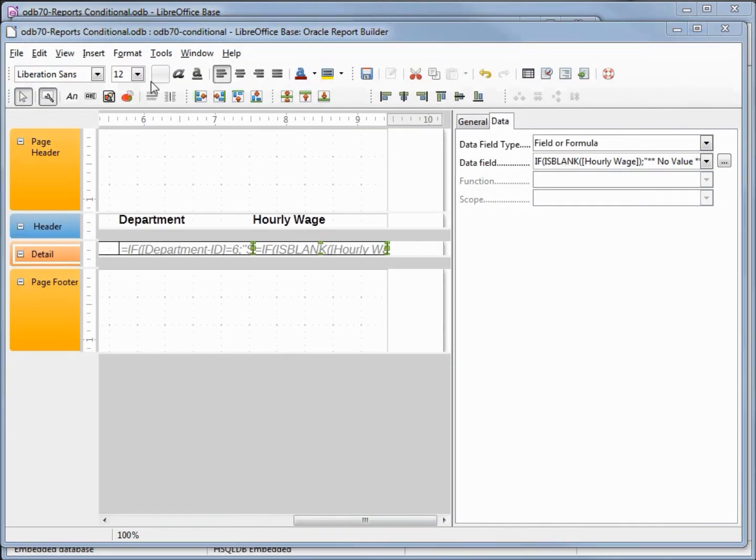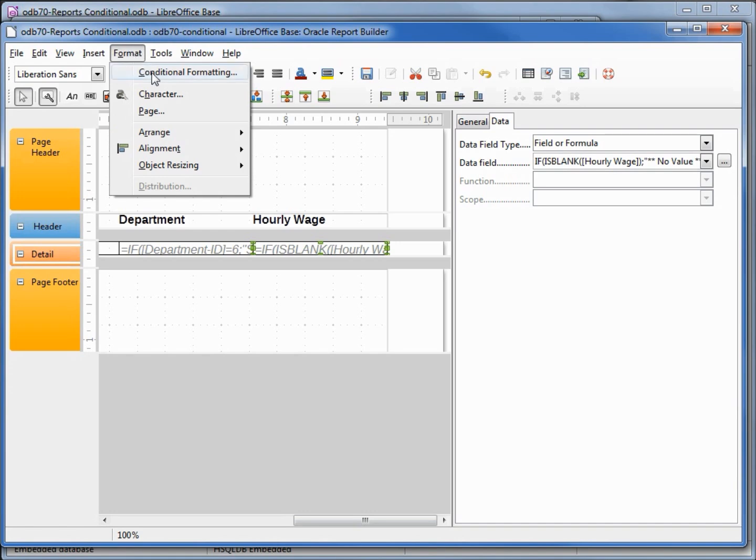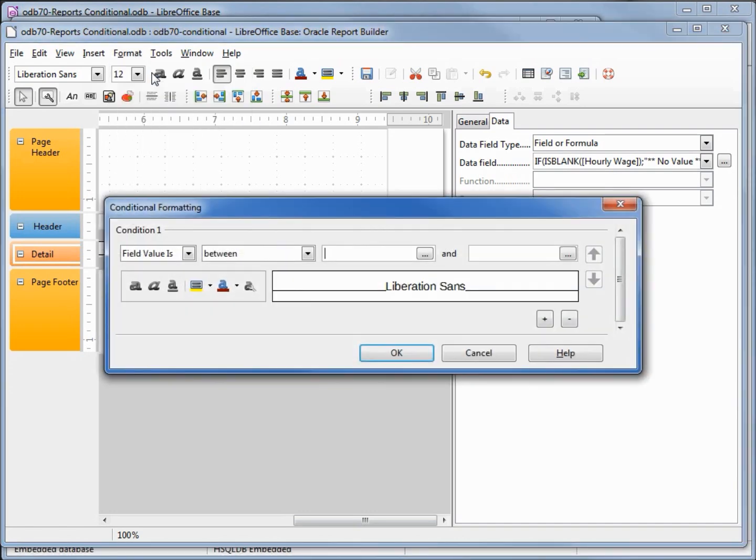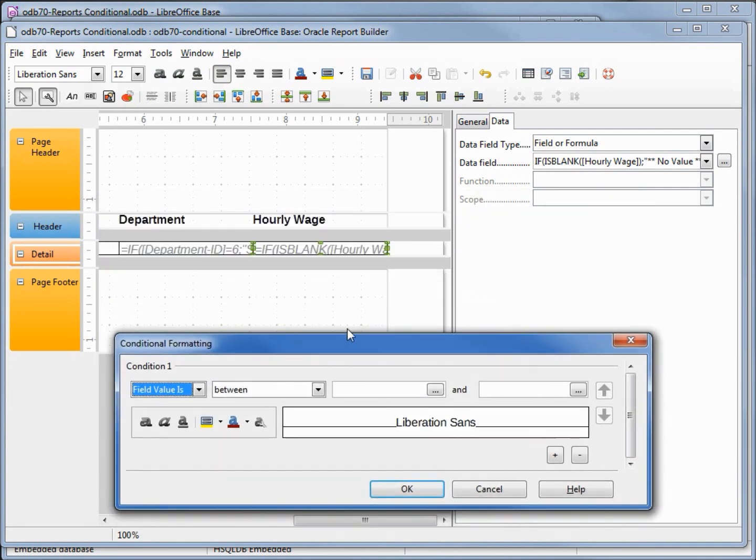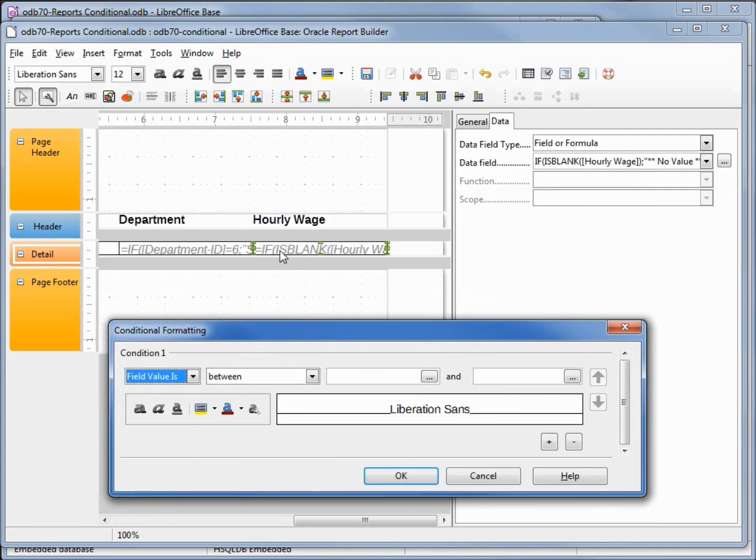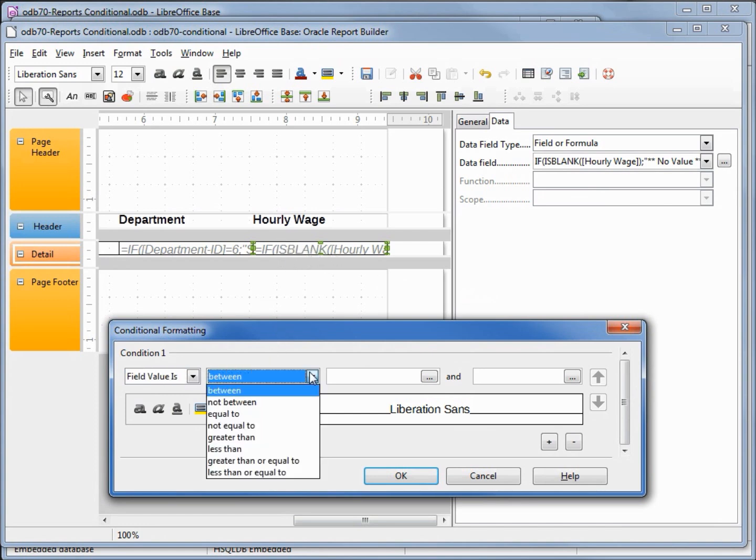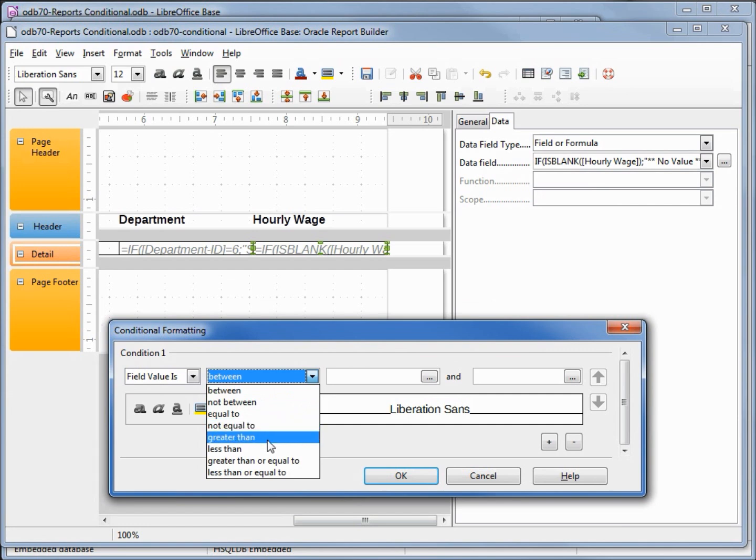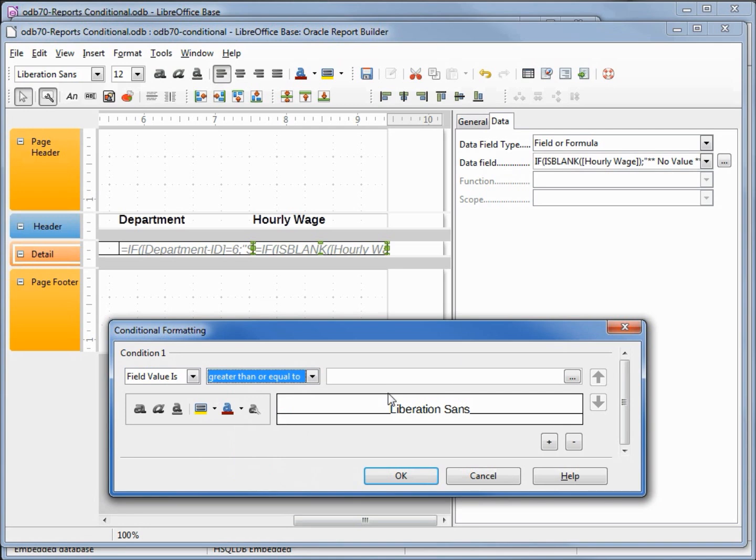To do that, I'm coming over to format, conditional formatting. The field value is, and the field value we're looking at is our hourly wage because I've got that selected here. It can be between, I want to say it is greater than, or how about greater than or equal to 40.